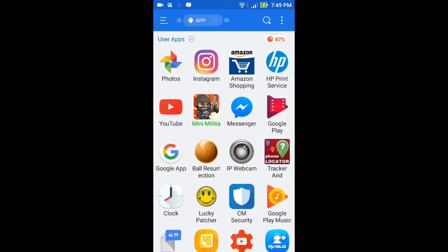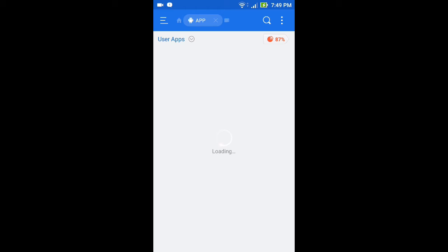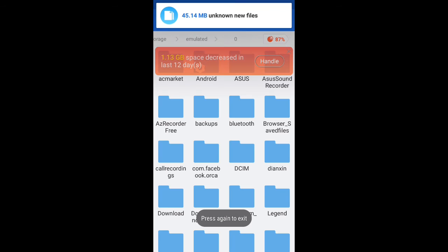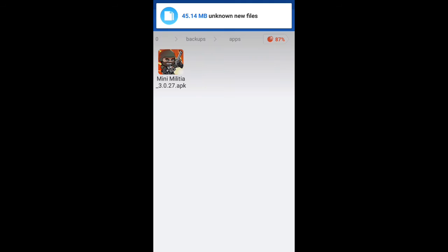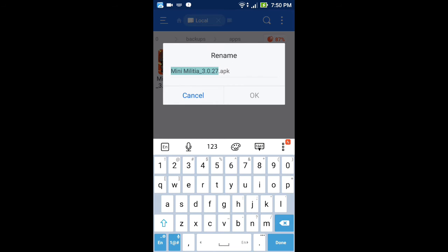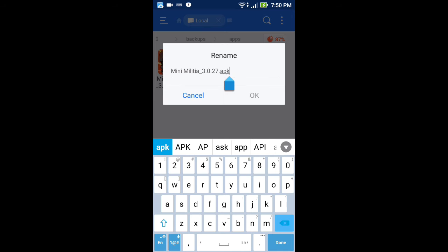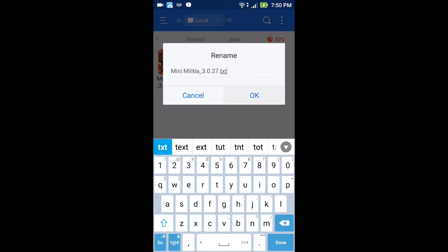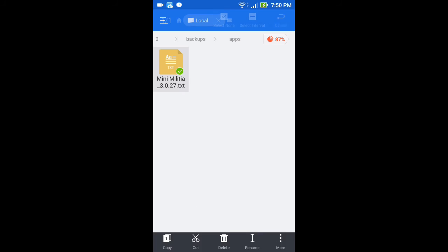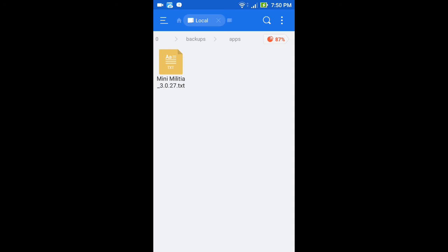Let me show you the trick. First, you have to create a backup, then go to internal storage and select ES Backups, then rename the app. The simple trick is that you have to rename it as .txt. If you can rename it as .txt, that's it — now click and share.